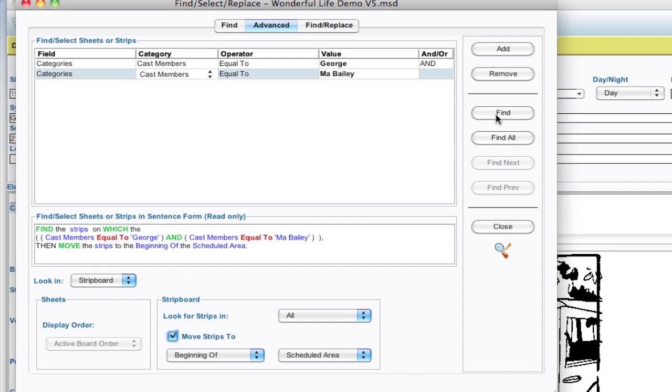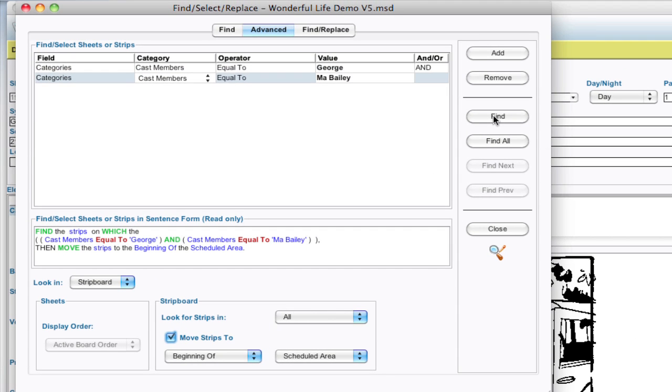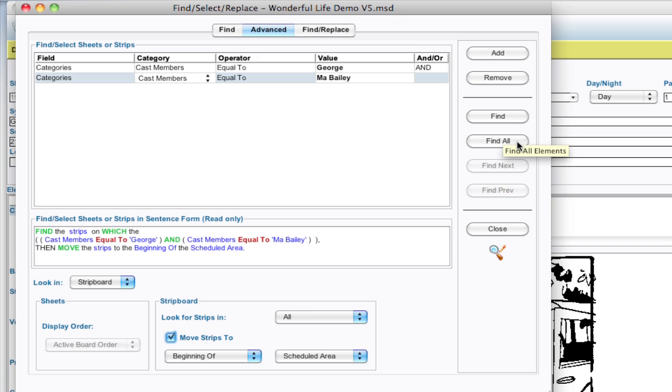If I click find it's just going to find the first strip and move it to the beginning but I want to say find all. So it finds all the strips and moves them to the beginning of the scheduled area.